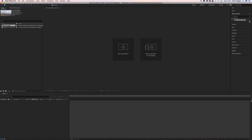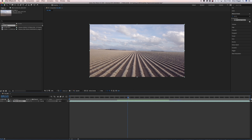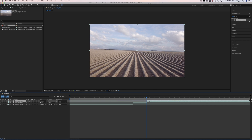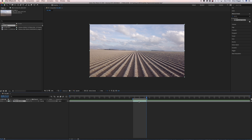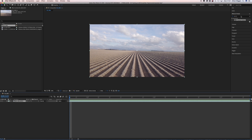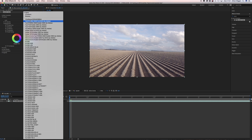Start out by dropping your footage into a new composition and cut it as needed by pressing Command D. You can simply delete the leftovers of the clip and trim the comp to the work area. To make the shot look a bit cooler you can use Lumetri to enhance your colors.